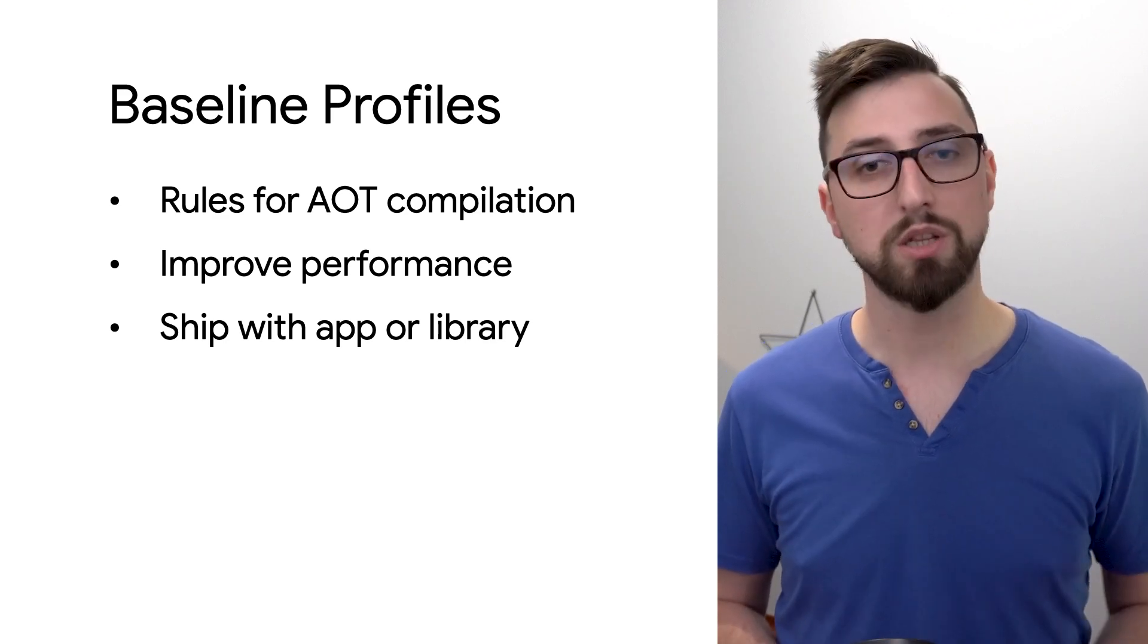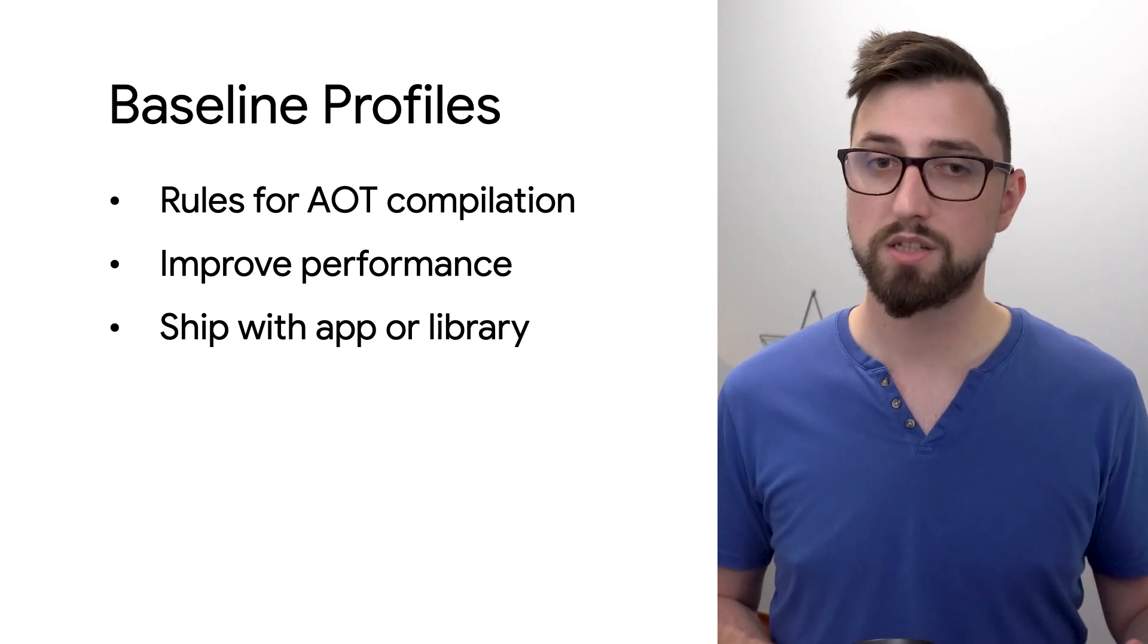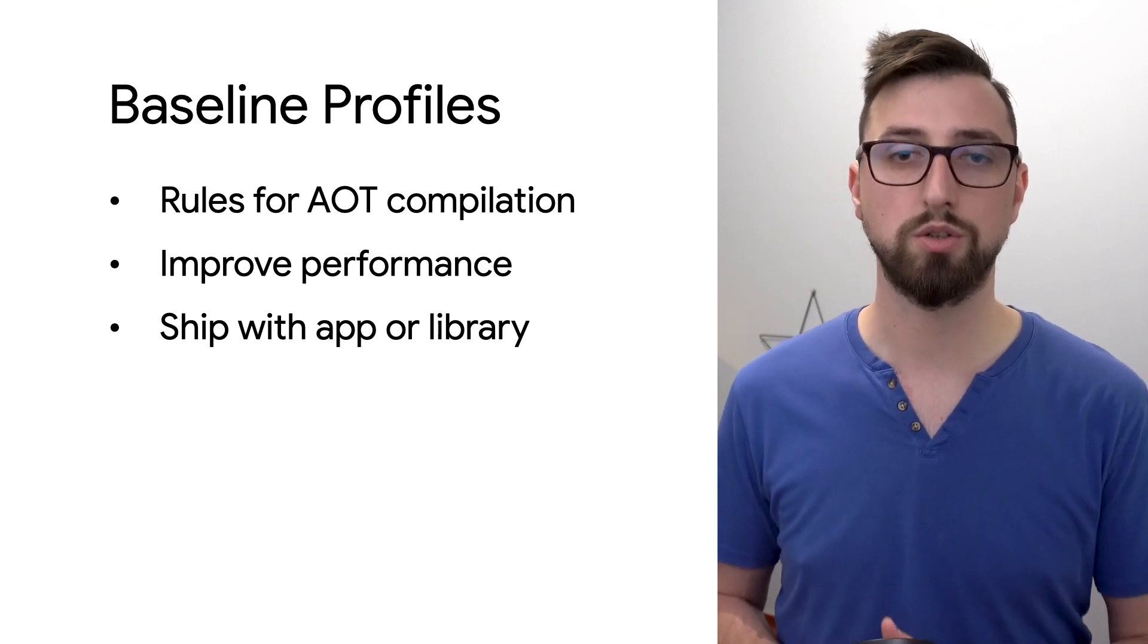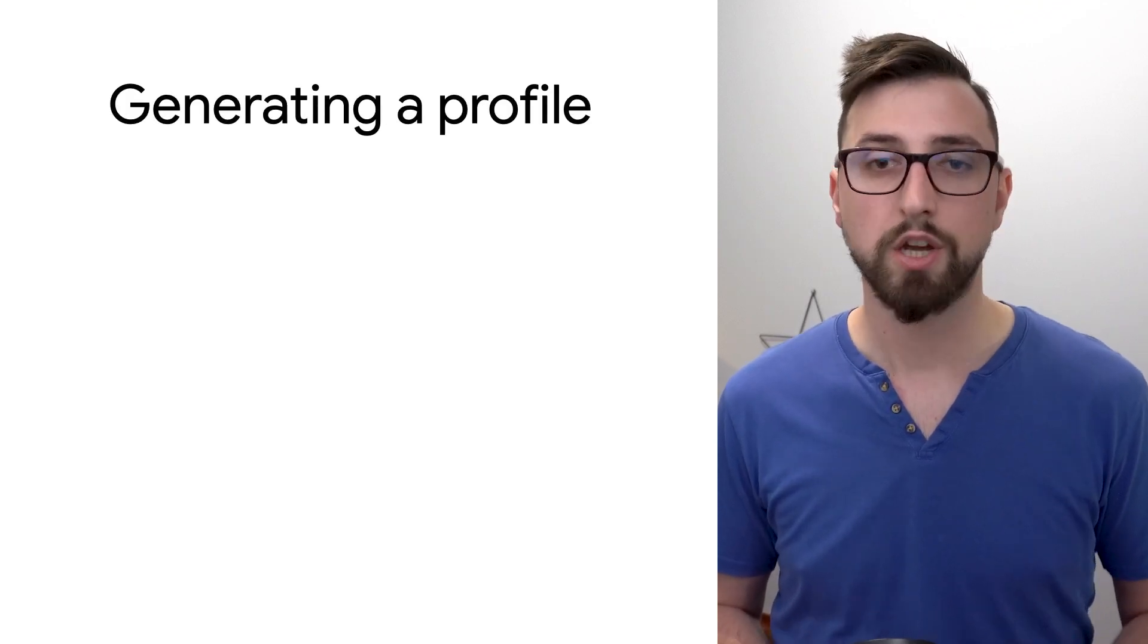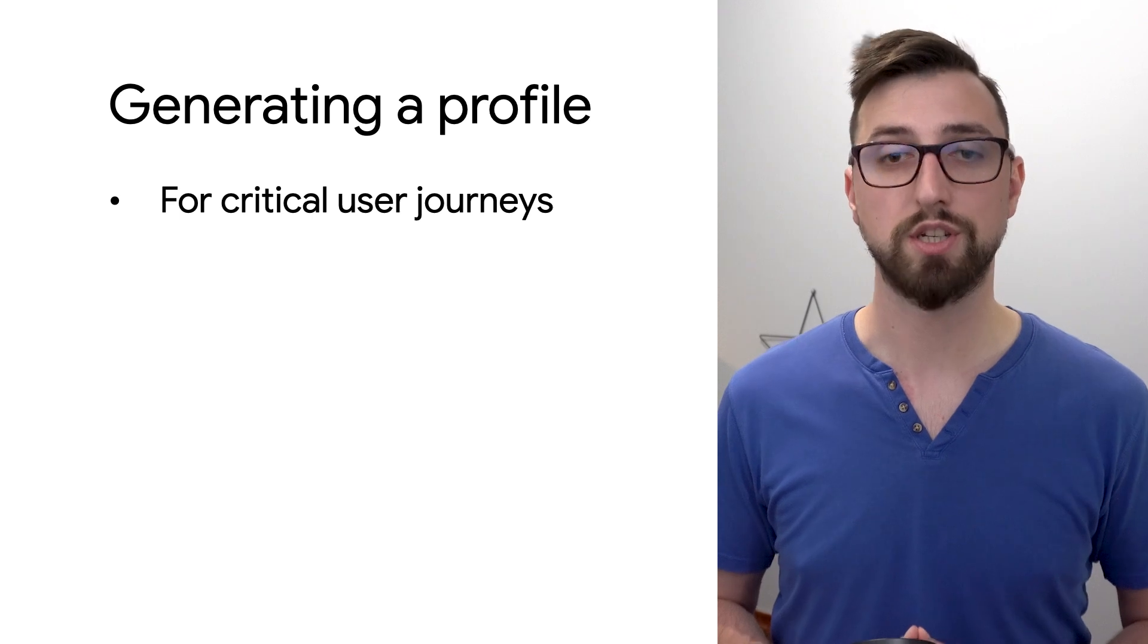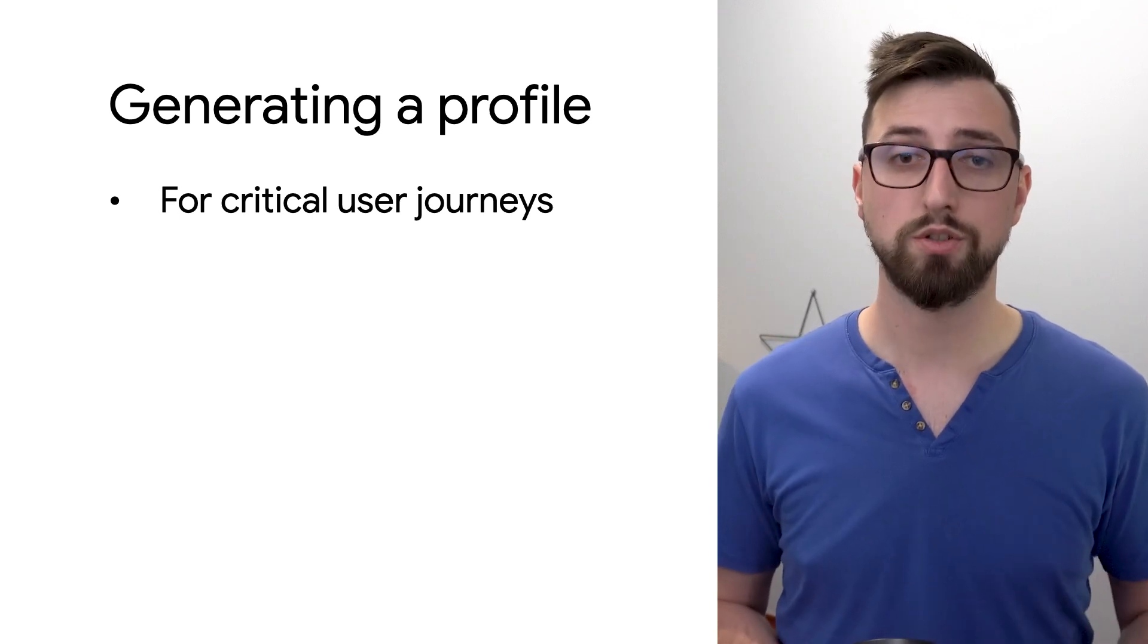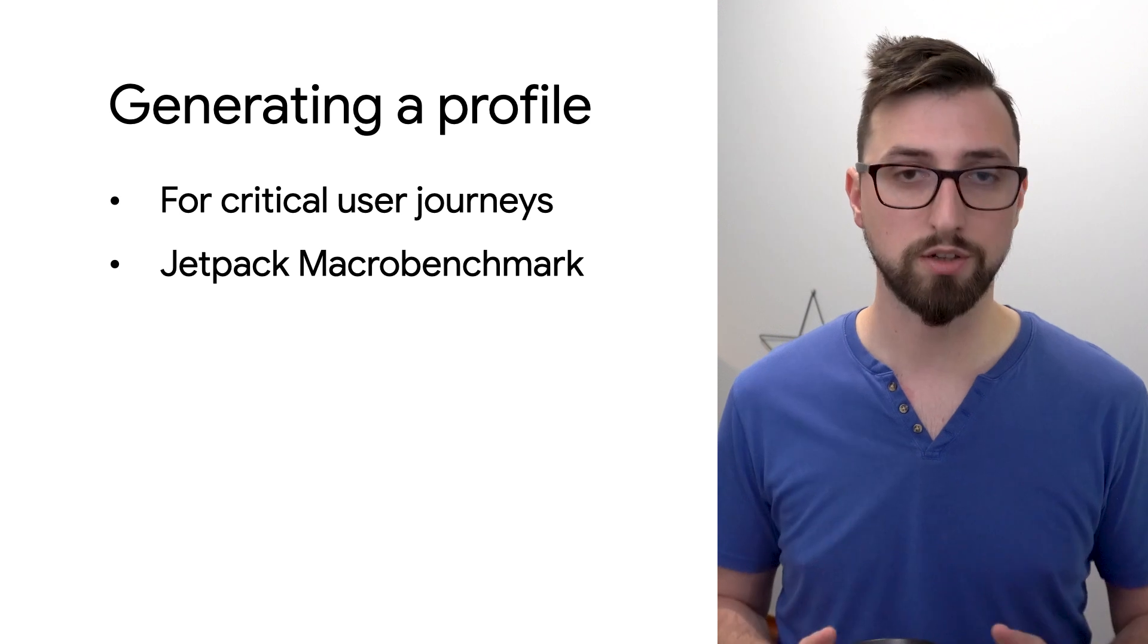For example, Jetpack Compose does just that to minimize the impact of being an unbundled UI toolkit. When generating the baseline profiles you should cover the most important user journeys in your app and we recommend using the Jetpack macrobenchmark library to generate it for you.